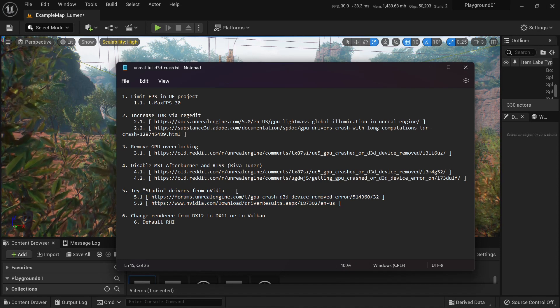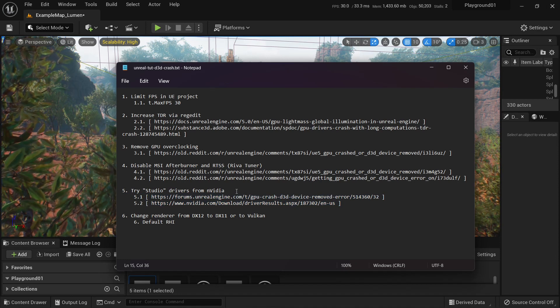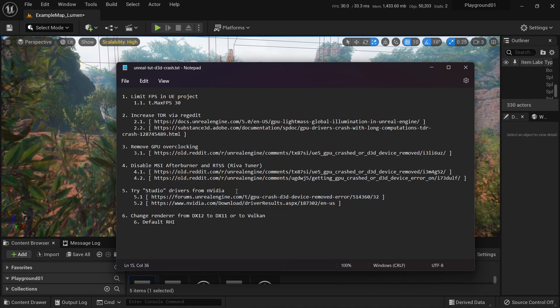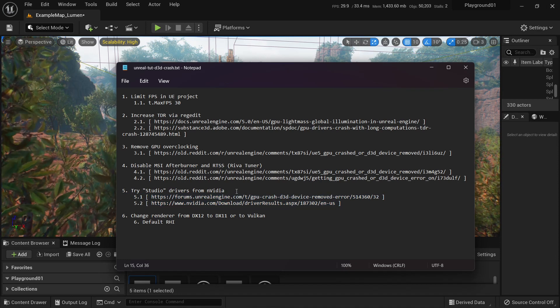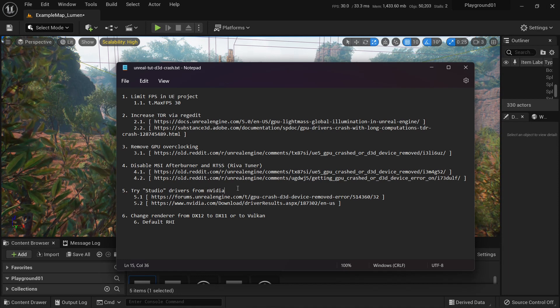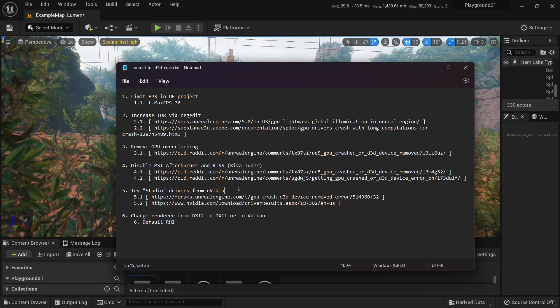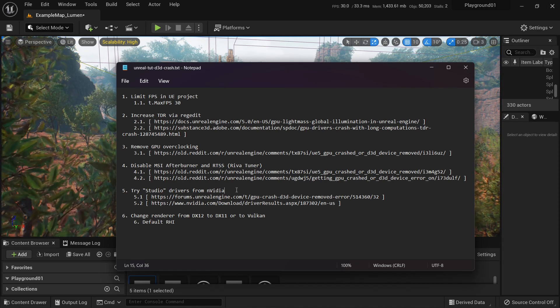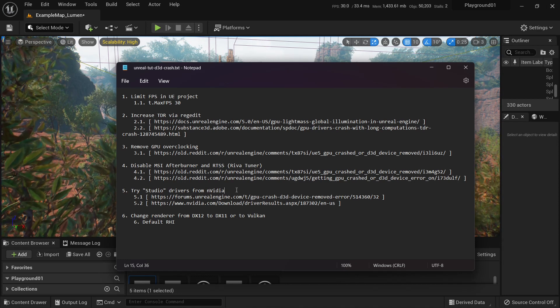I am actually using default drivers. I think it's game ready drivers. I haven't changed it. So, you know, try it out. It might help.